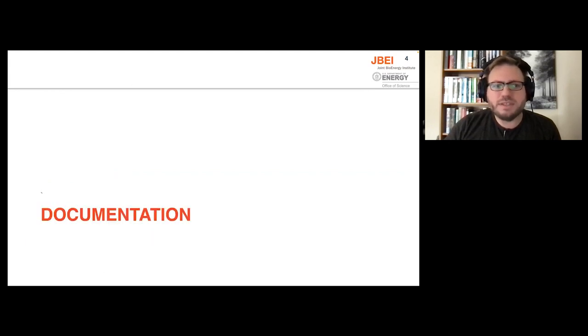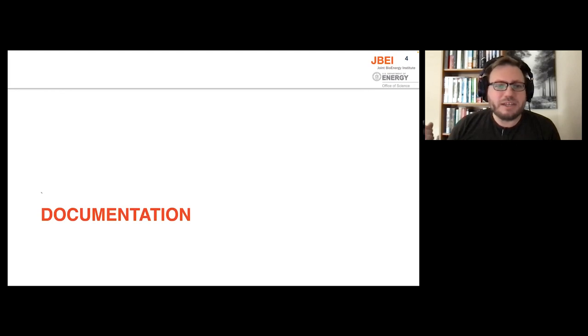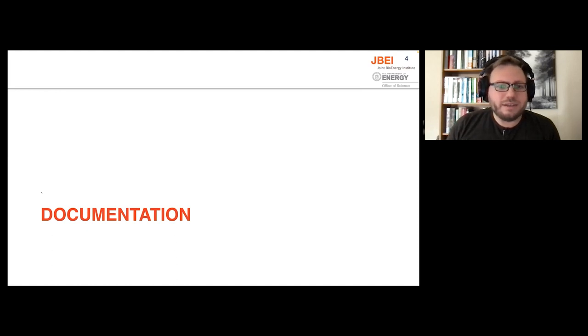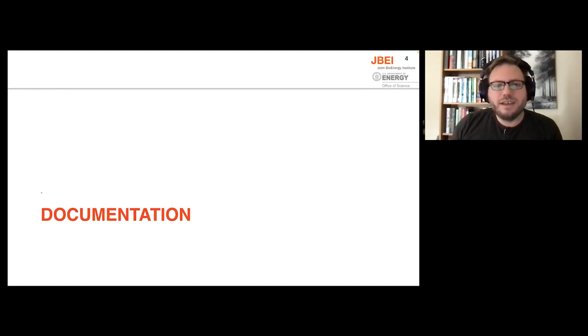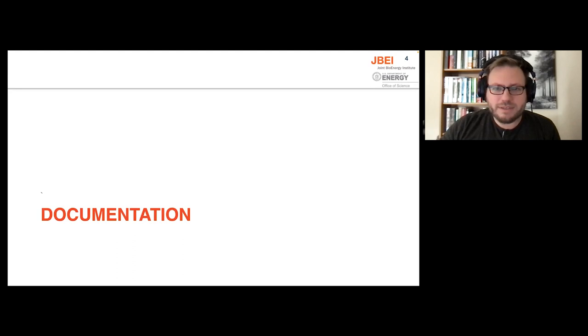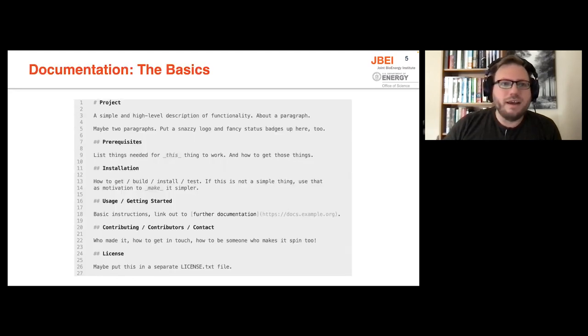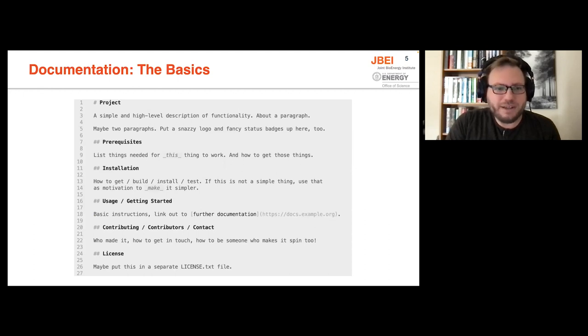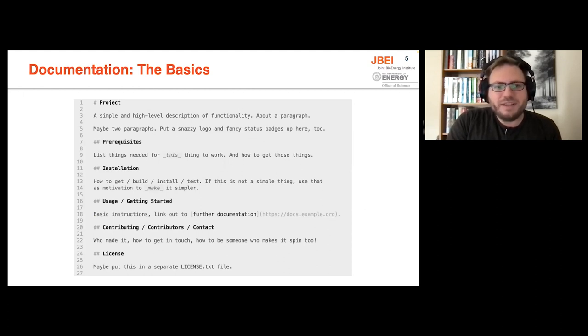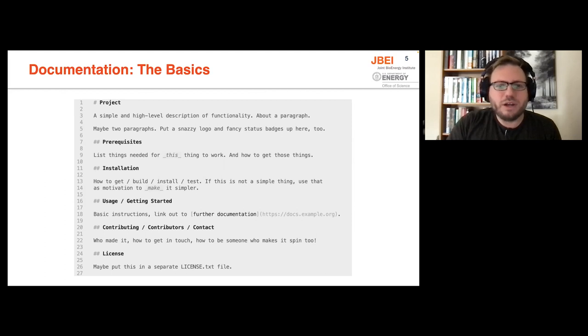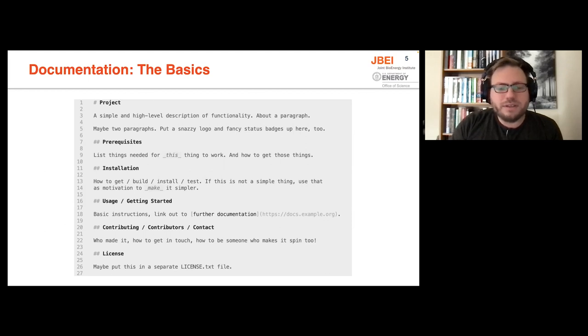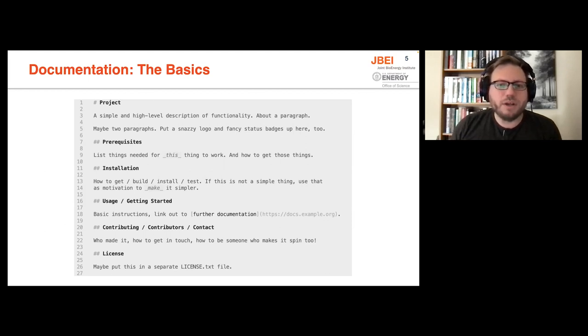So first up is documentation. Documentation is really important, and it's a huge topic overall. There's entire conferences like Write the Docs that cover documentation topics, and I'm just going to cover the very basics in this talk. So the most basic of documentation is the humble readme file. Your project should have one of them. Many tools that generate projects for you will add templates for one of these during project setup. The example that I'm showing on the slide is just a basic markdown template for a readme.